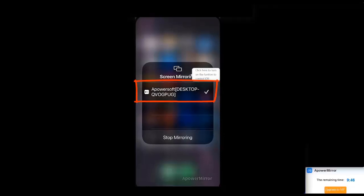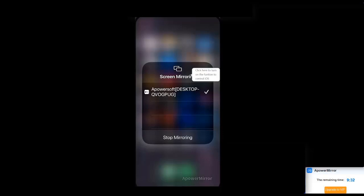And if you notice down here, by default you get 10 minutes of free trial time. So you get 10 minutes every time that you use this app. So whatever you need to do, you need to complete it within 10 minutes or you need to start the app again to get another 10 minutes.